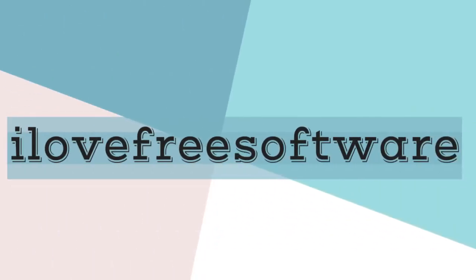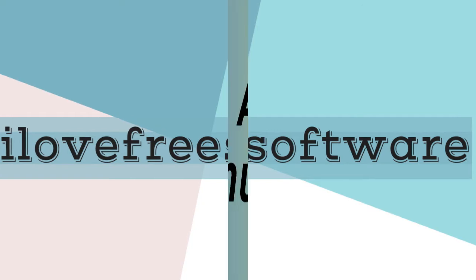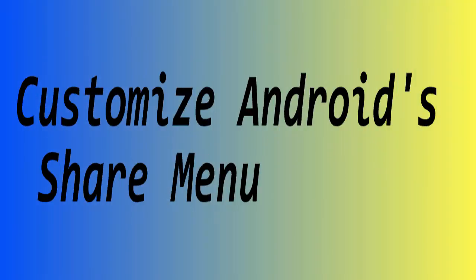Hello everyone, this is Trishu from ilafreesoftware.com and in this video, I'm going to show you how to customize Android's Share menu.